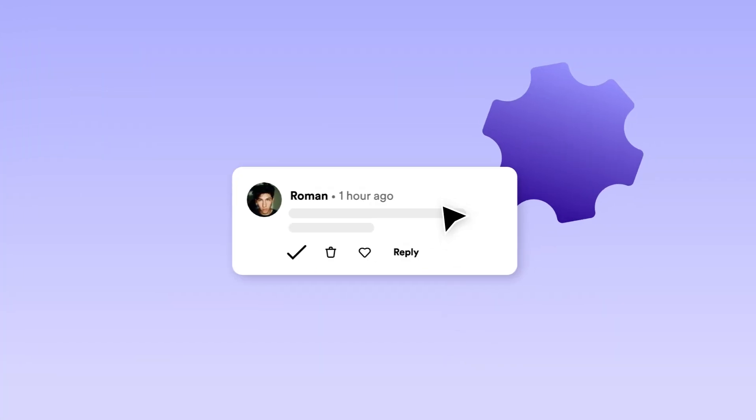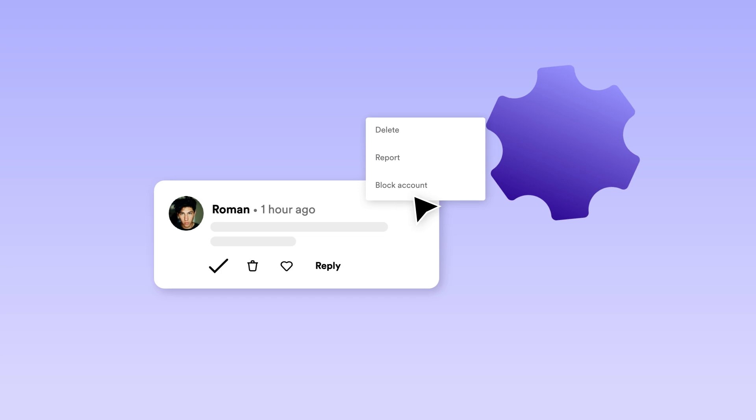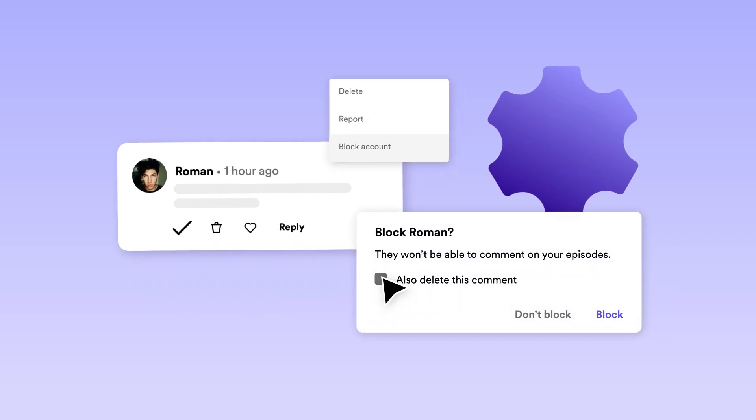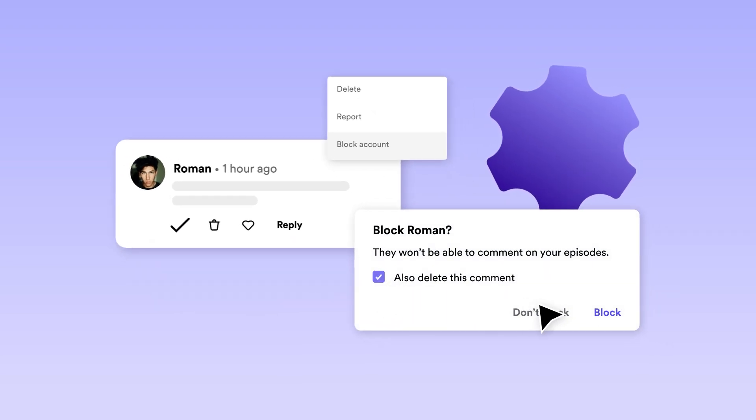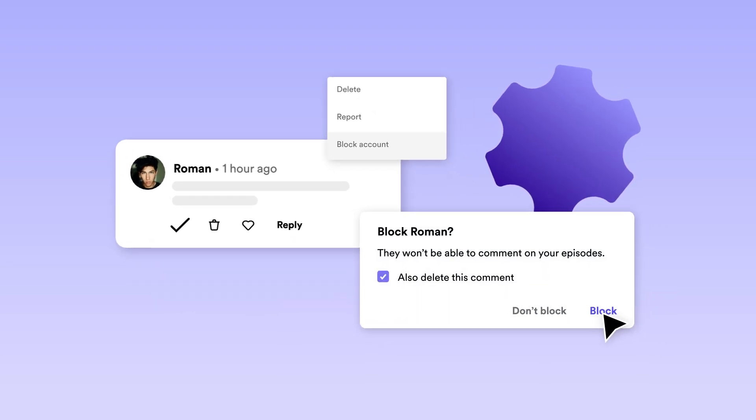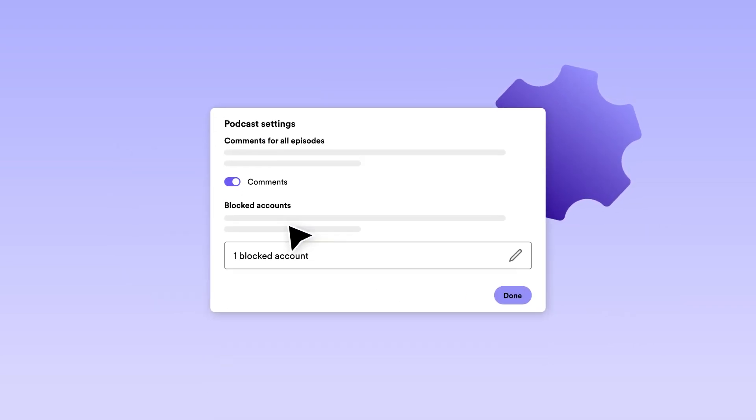If needed, you can also block users, delete comments, and turn them off on any episode or for your entire show. It's all up to you.